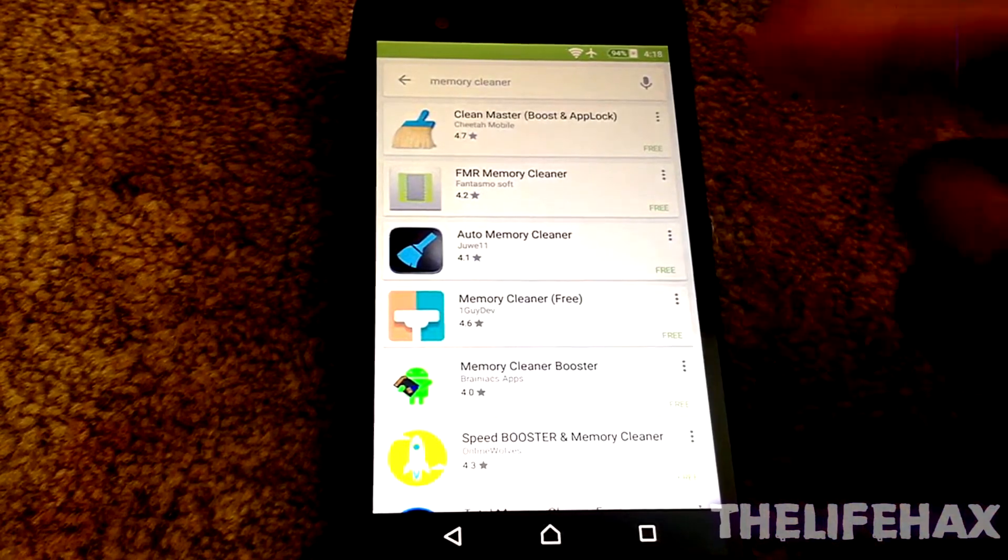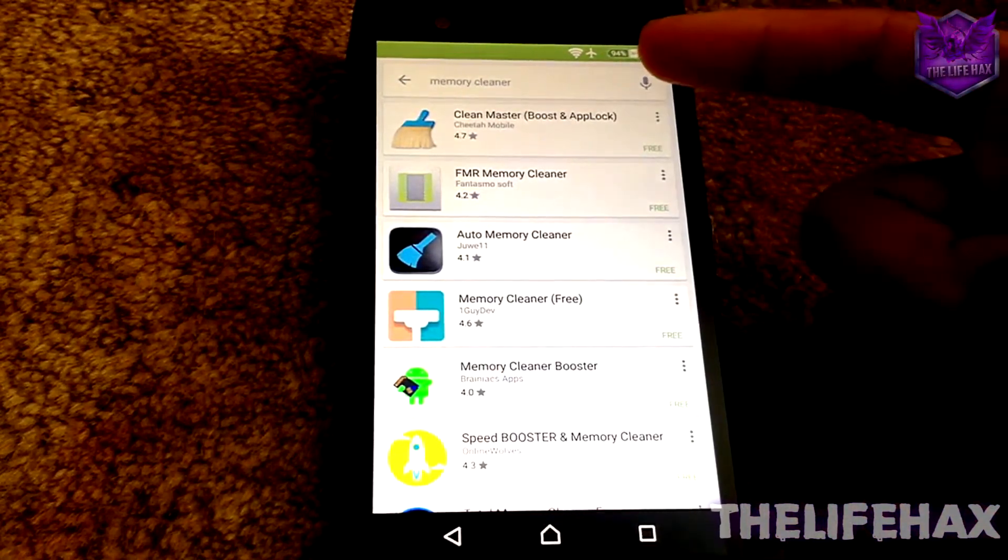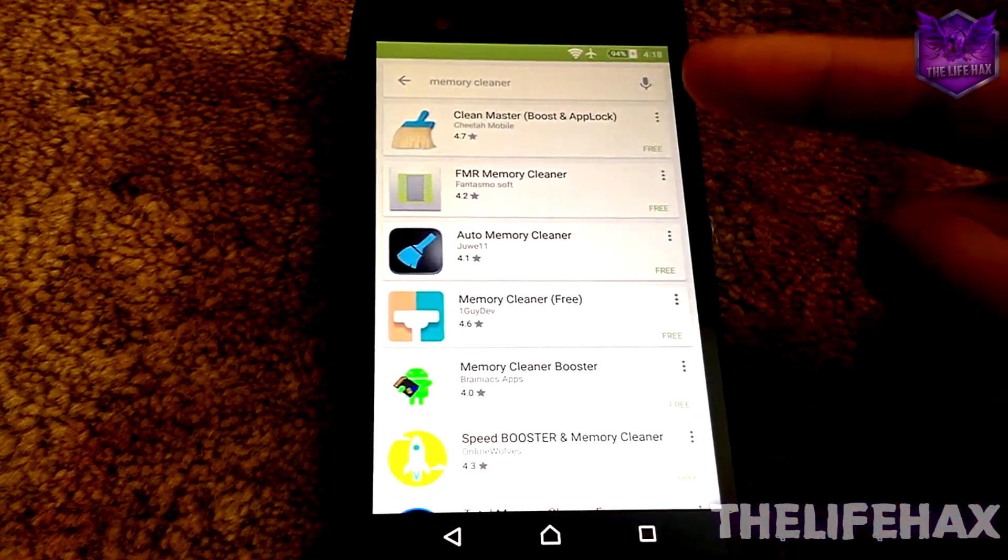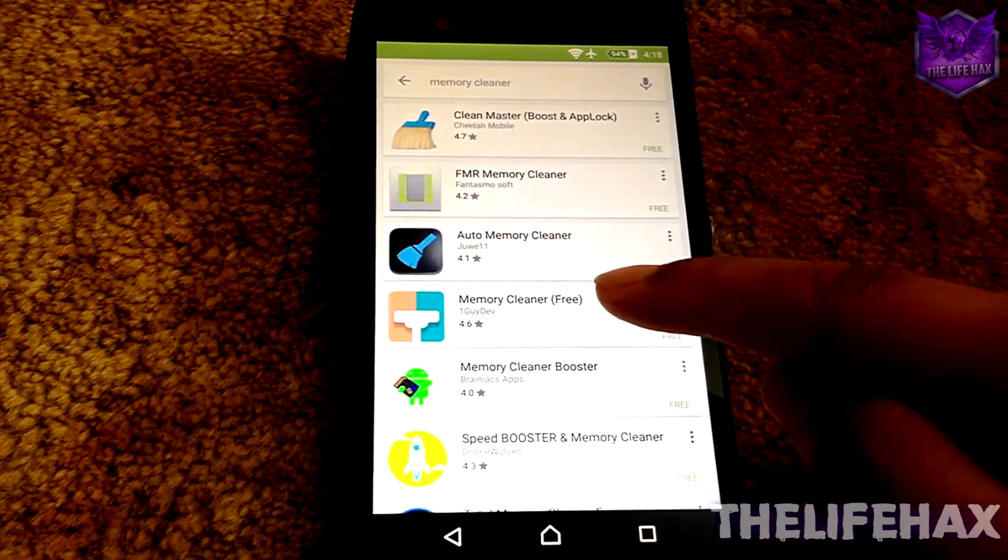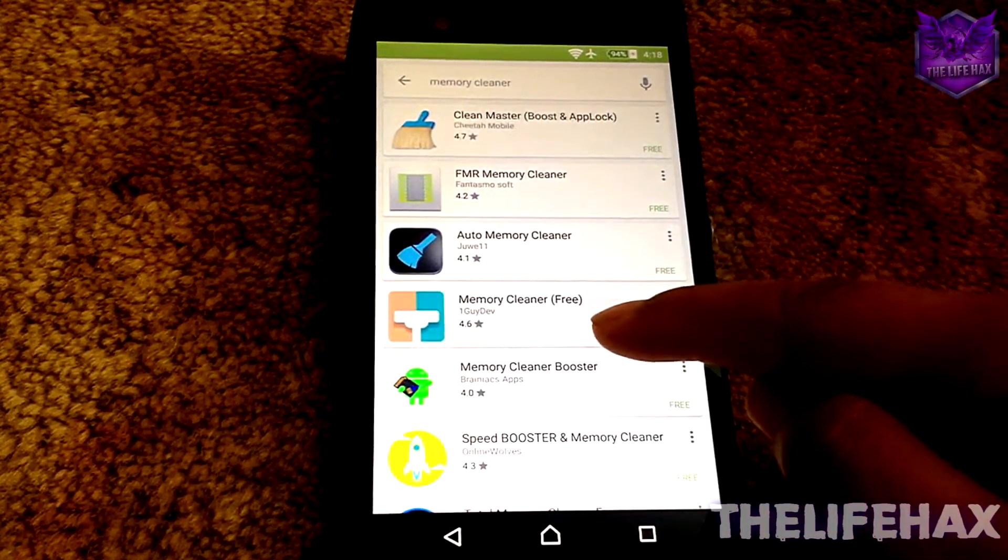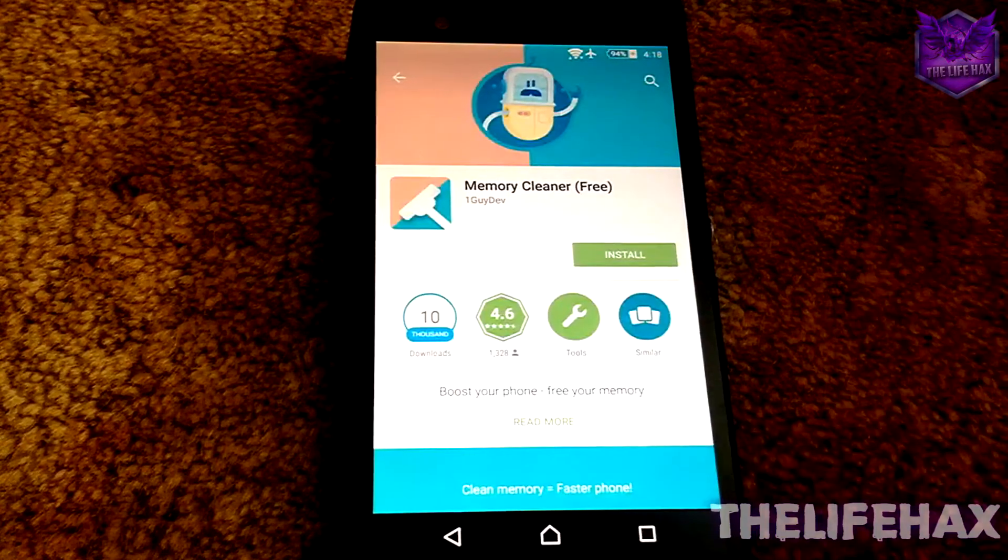You guys can see that there are a bunch of apps. We don't want Clean Master, we want this Memory Cleaner. Just tap on it and you want to install this.